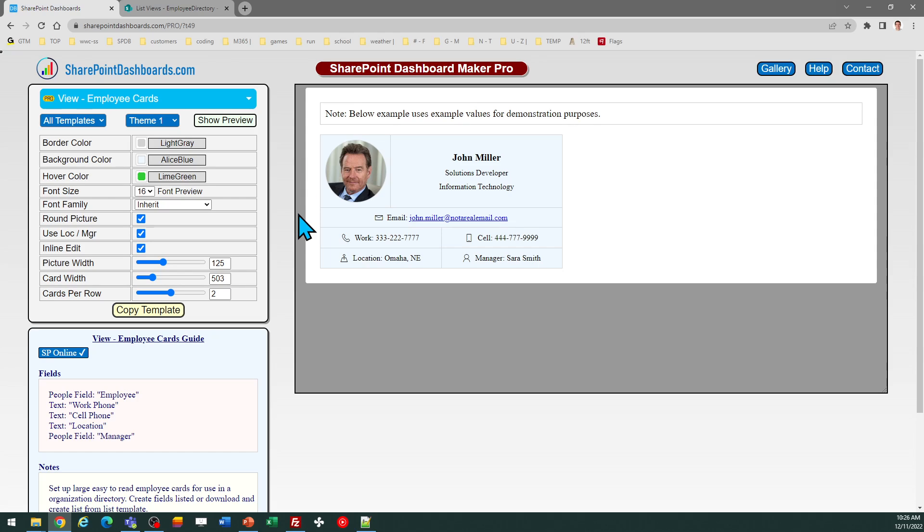I hope you found this useful and I hope you can use this template to set up your own company directory in SharePoint. Good luck.